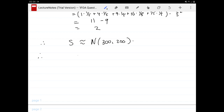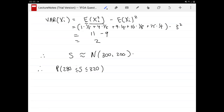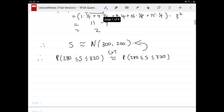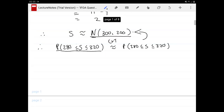Now we can finally answer the question — finding the approximate probability that S is between 280 and 320. Because we don't have the exact distribution of S, working out the exact probability is difficult. So we say, because we're using the central limit theorem, this is approximately equal to P(280 ≤ S ≤ 320) under our normal approximation. However, because we're using a continuous distribution to approximate S, which is actually a discrete random variable — S is the sum of discrete random variables, so S itself must be discrete — we need to apply a continuity correction.